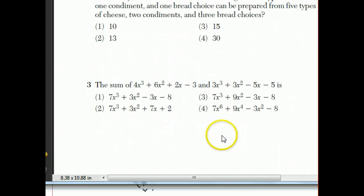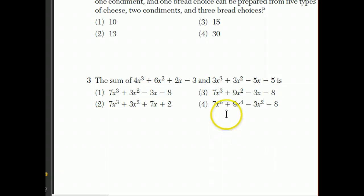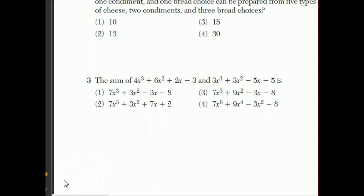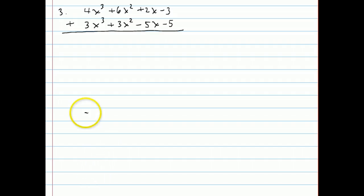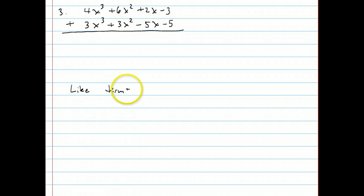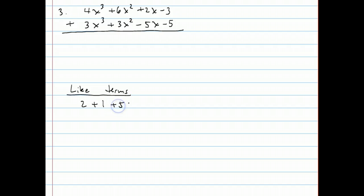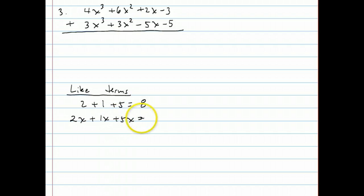Let's move on to question three. They want to know the sum of two polynomials: 4x³ + 6x² + 2x − 3 and 3x³ + 3x² − 5x − 5. To do this question, you need to understand the concept of like terms. When you have 2x + 1x + 5x, those are called like terms because they're all x's, and you can add them together to become 8x.